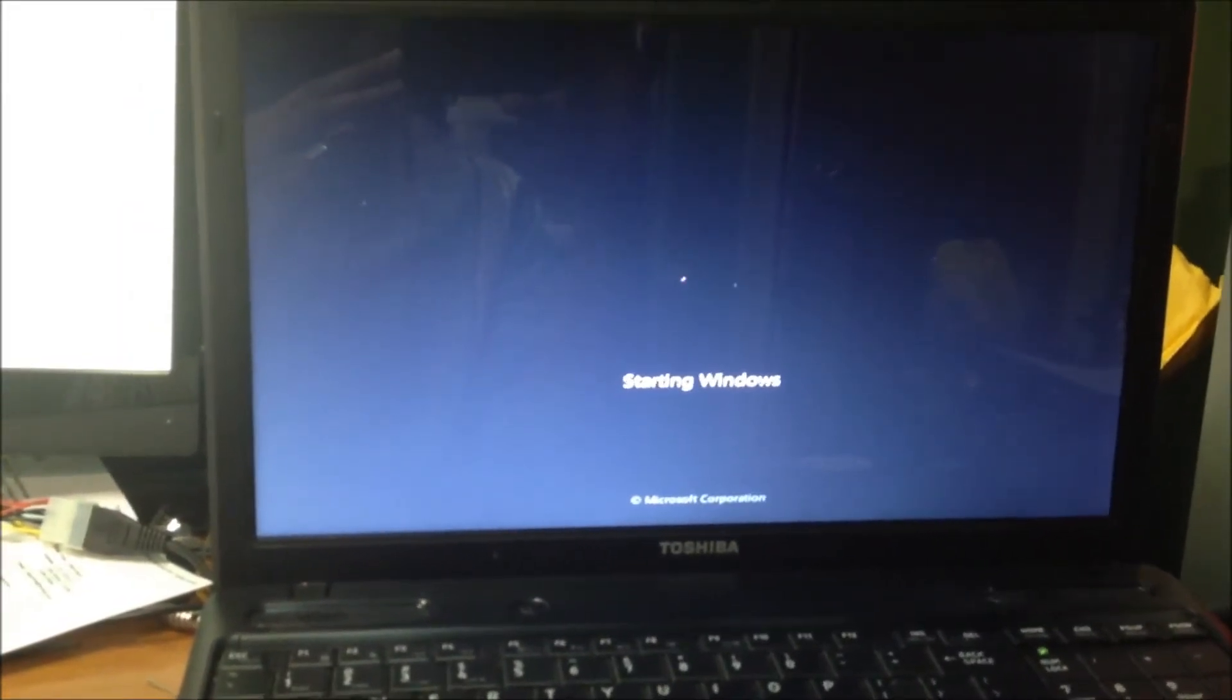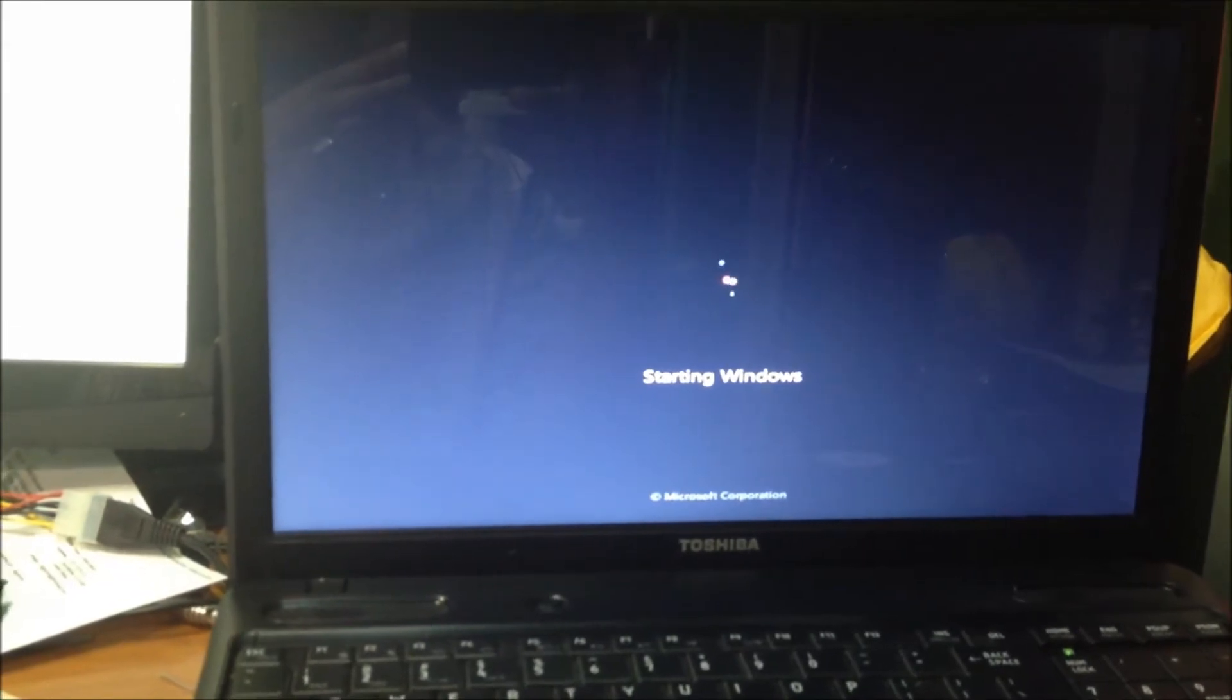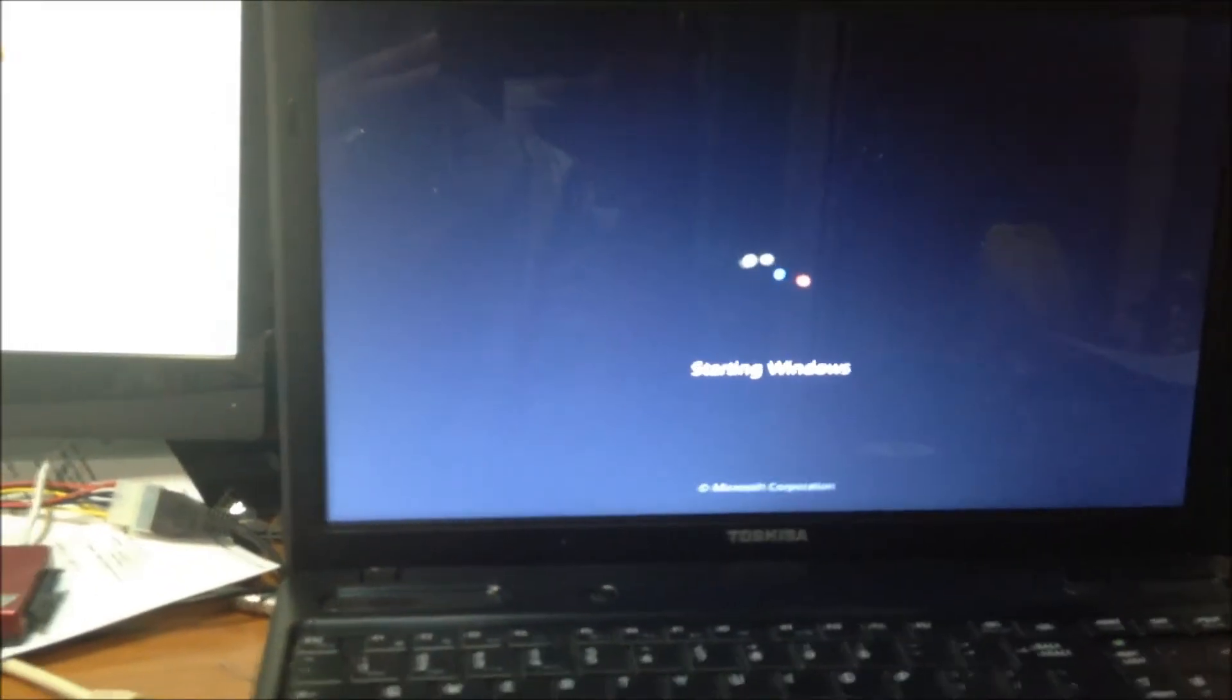It's going to appear that it's booting into Windows but that's not the case. The Windows operating system is actually corrupted and won't even boot on this particular machine.